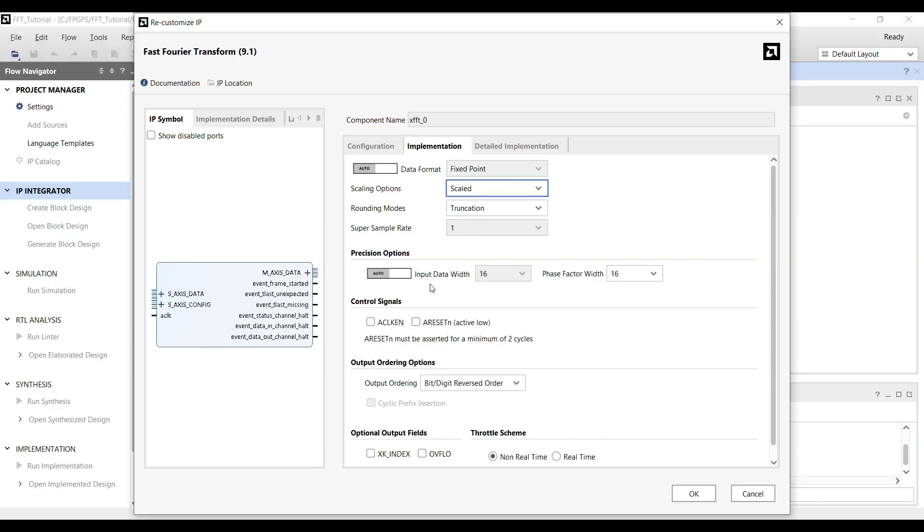Go to the Implementation tab and set the input data width to 16 bits. For the Phase Factor width, you can leave it at 16 bits or choose a higher value if you require greater precision in the FFT transform.